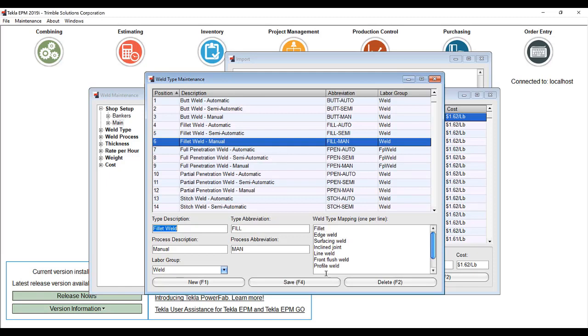All of these different types of weld will be mapped to fillet weld manual inside of EPM.